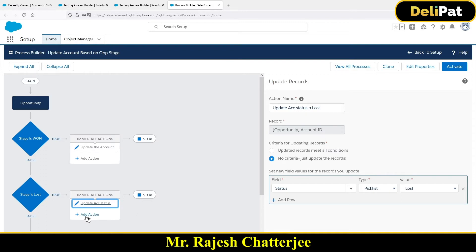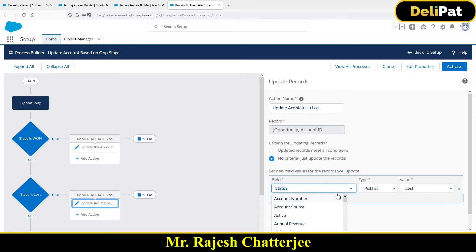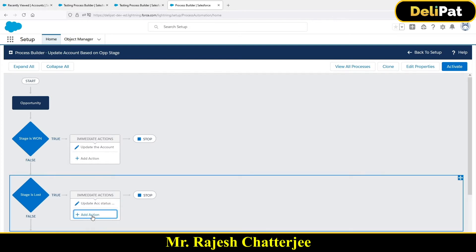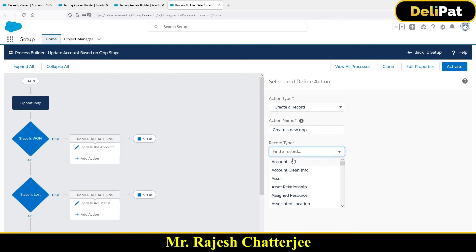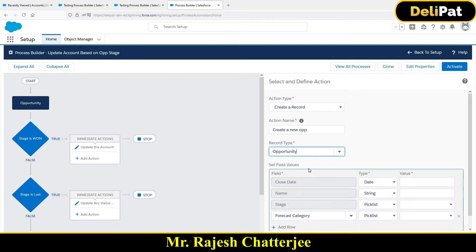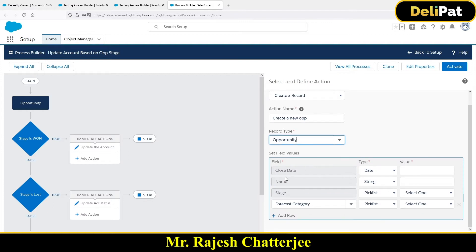If the opportunity stage is lost, update the status as lost. Under that 'Lost' condition, I'll add one more new action. It will already change the account status to lost, and at the same time I'm going to add a new action to create a record — a new opportunity. The record type is Opportunity. The mandatory fields are close date, name, and stage, so I have to fill in values for all of these.